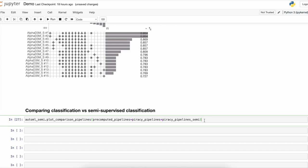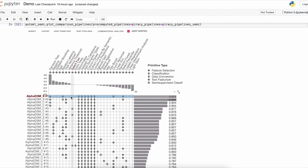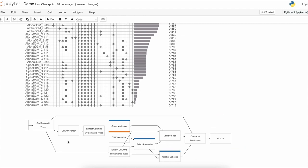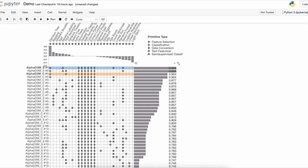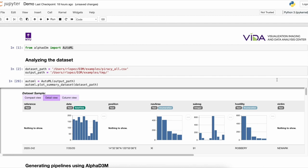Let's compare both approaches in a single visualization. We can compare the best pipeline of the classification and semi-supervised classification. Using the graph representation, we can analyze the differences between these pipelines to gain insight about their performance. This is how data scientists can use AlphaD3M to generate and improve machine learning pipelines.